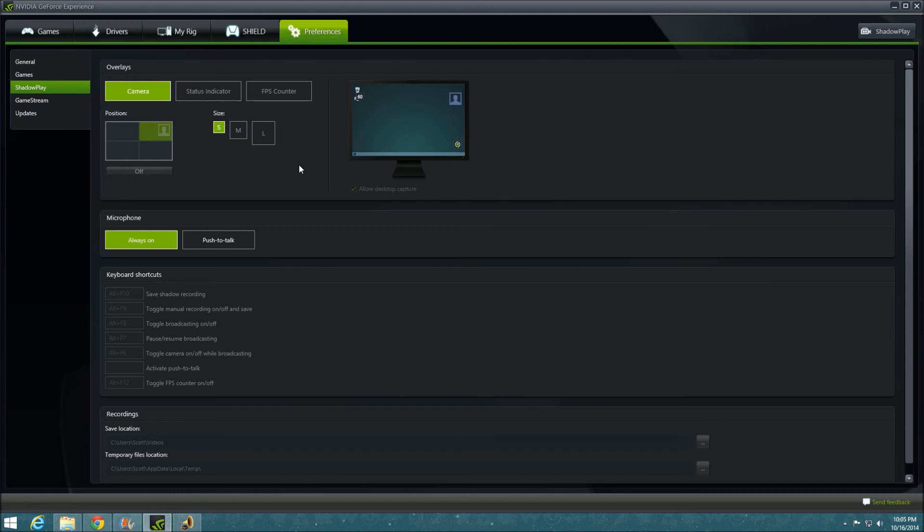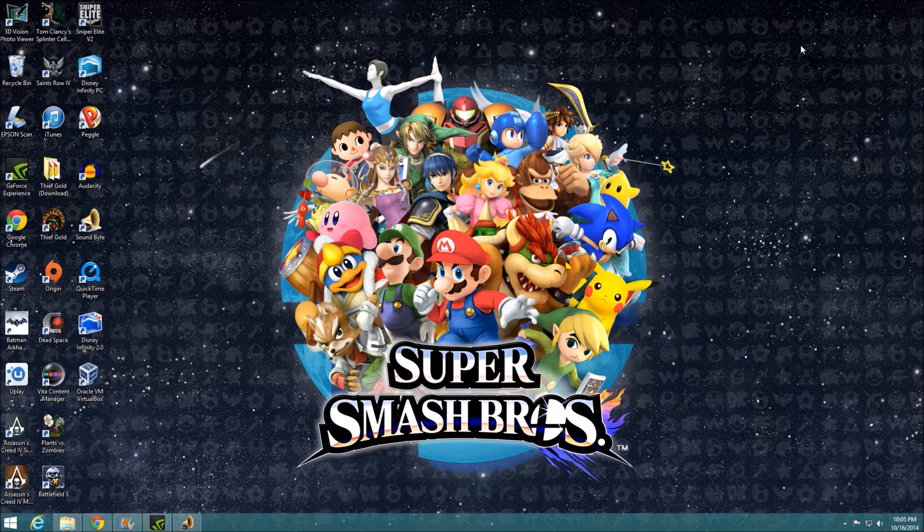That being said, do you have any comments, concerns, criticism? Anything else that starts with a C? Let me know in the comment section below, or raise your hand now. Even if it starts with one of the other 25 letters of the alphabet, I'll consider it. So thank you for your time, and have a great day.